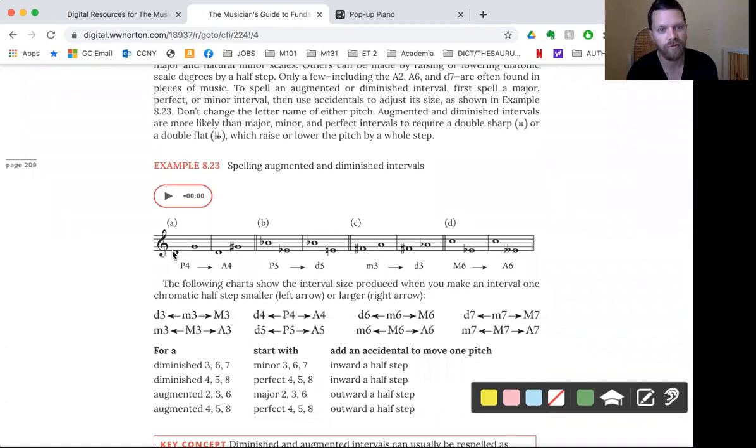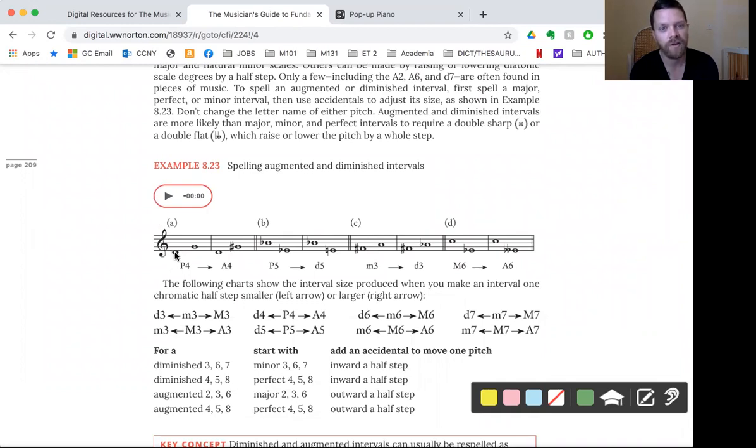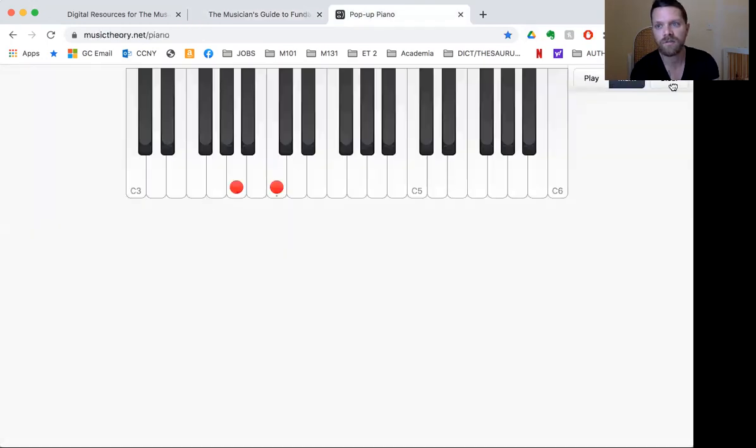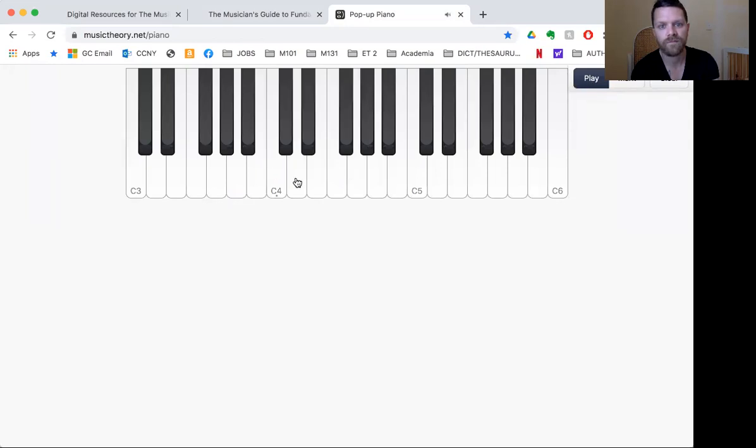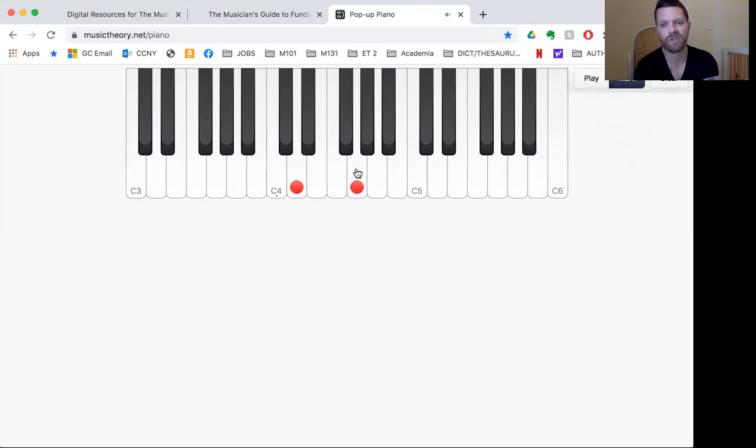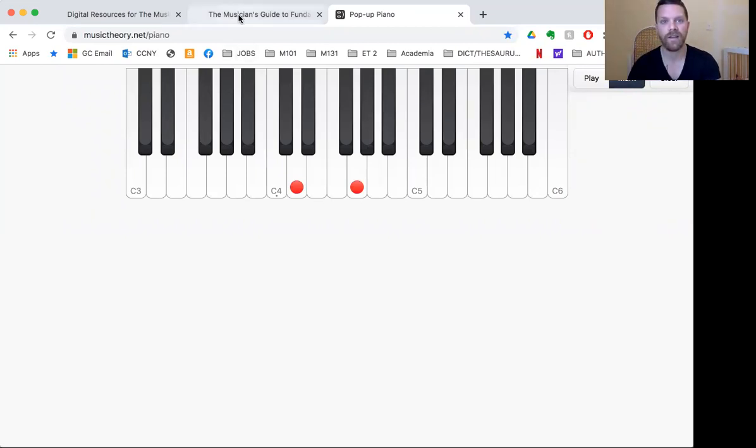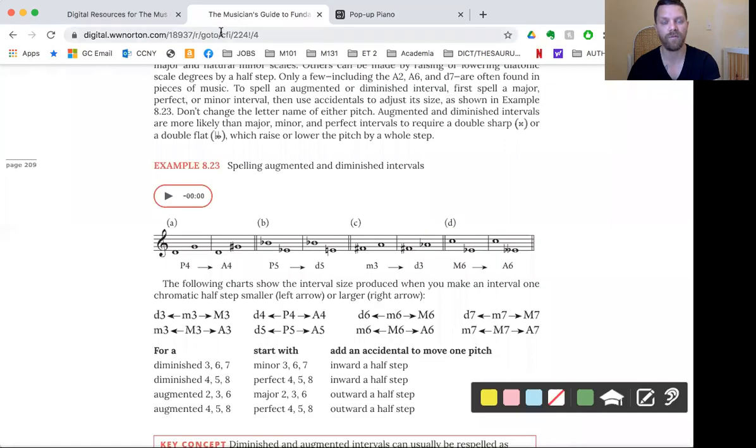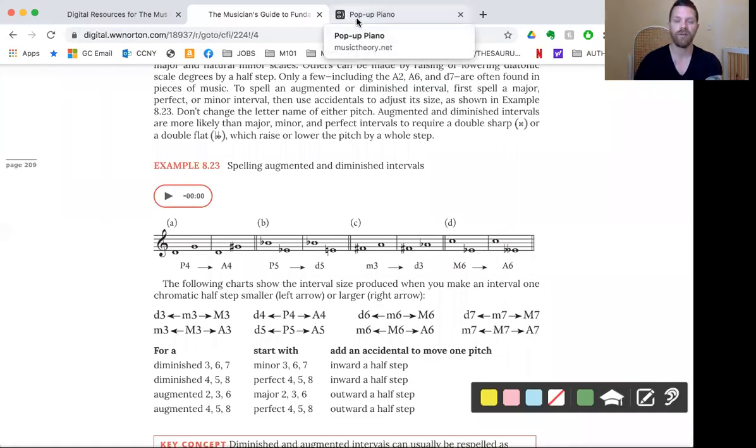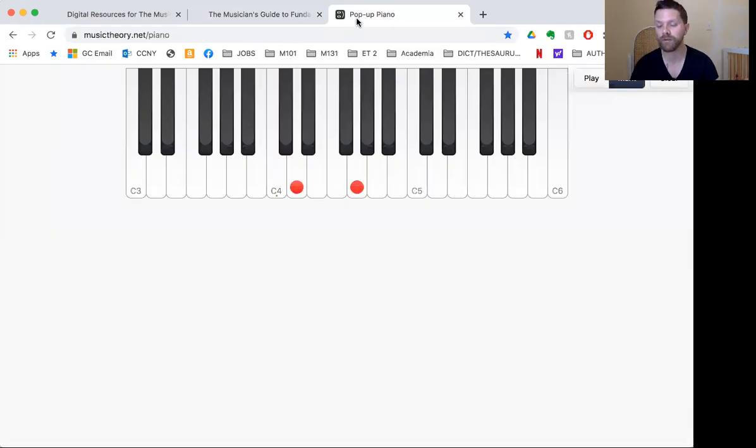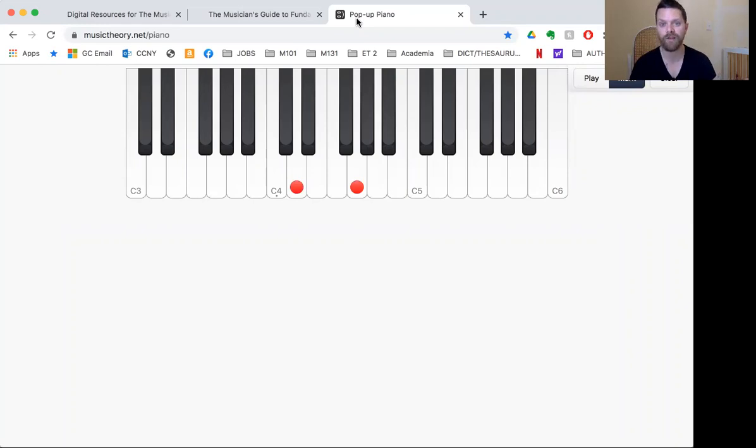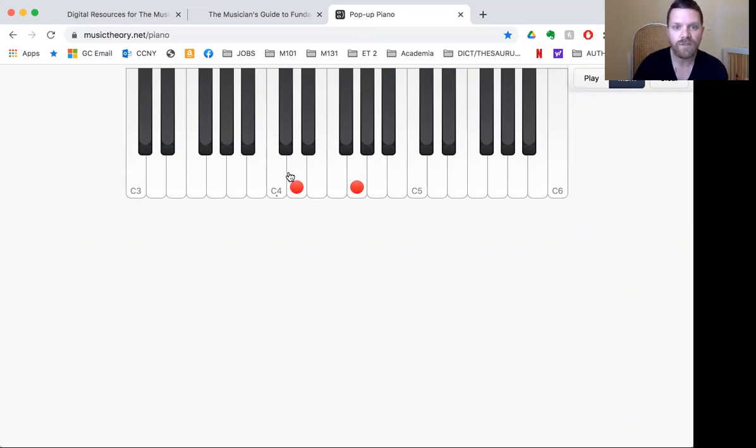Let me actually, I think it might be useful to show you. So augmented intervals here. Here's a perfect fourth. Look at example 8.23. D to G. I'll even show you here. Let's clear this. So that's a perfect fourth. D to G. Double check. D, E, F, G. It's a fourth. Go look back at your chart. A perfect fourth is five half steps. A fourth that is five half steps is a perfect fourth.